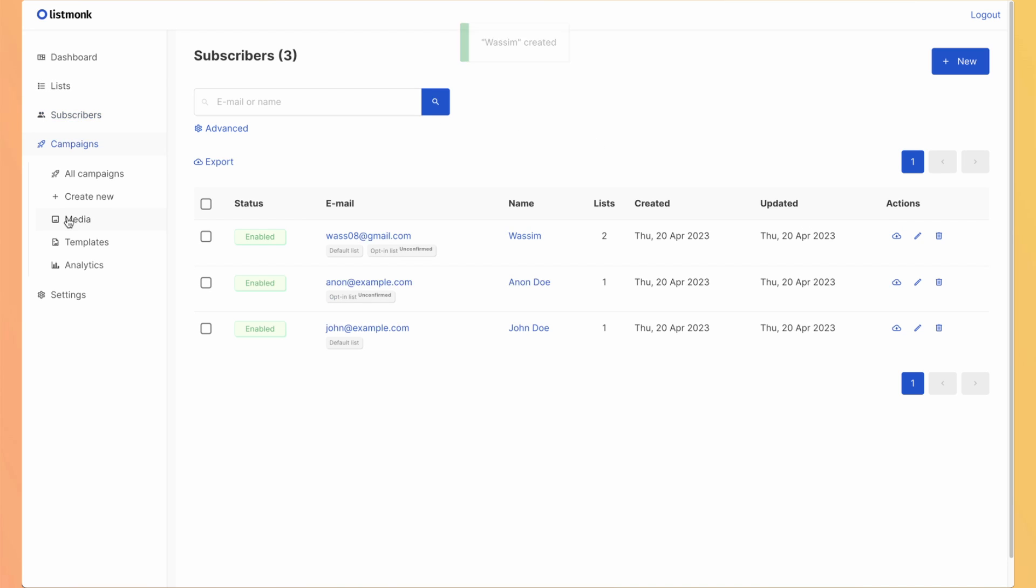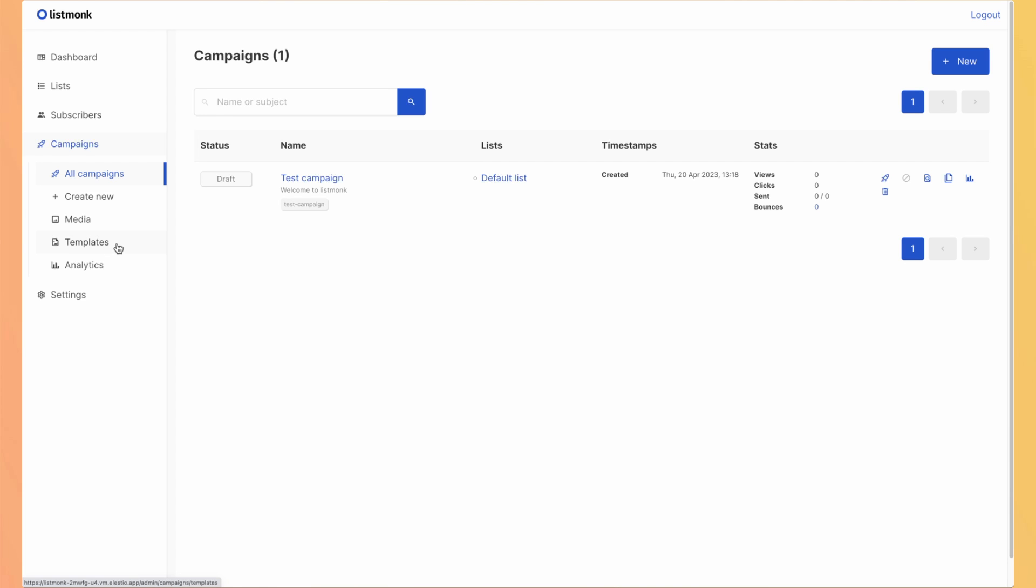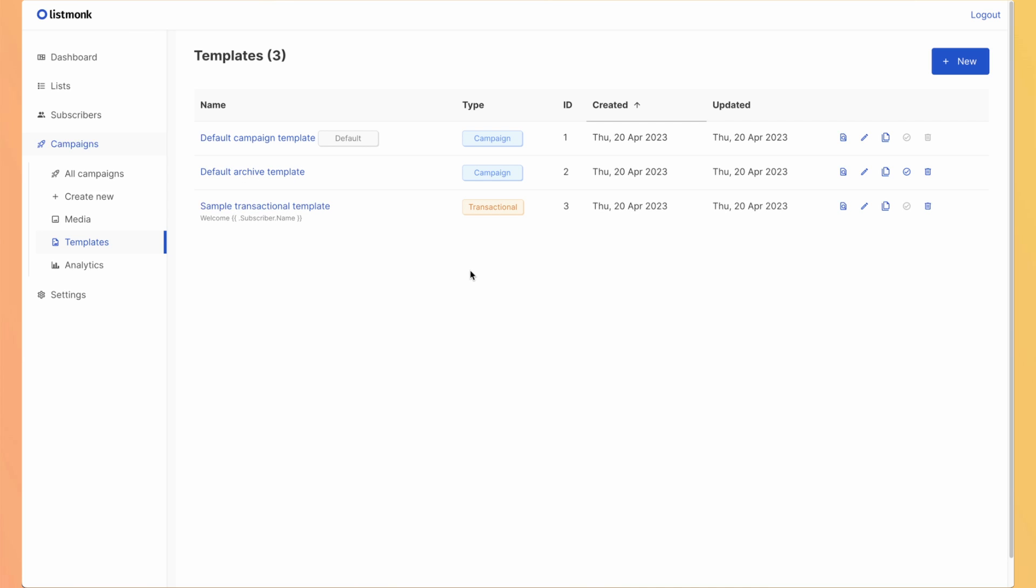And now let's jump into the campaigns. So a campaign is a mail that you will send to a lot of people at once and you will have analytics about it. But there is something else which are located in the templates where you have all the kind of email that you can send. You'll have the campaign template that are already existing with ListMonk instance. But you also have transactional email that you will trigger the sending using the API. But we will talk more about transactional later.